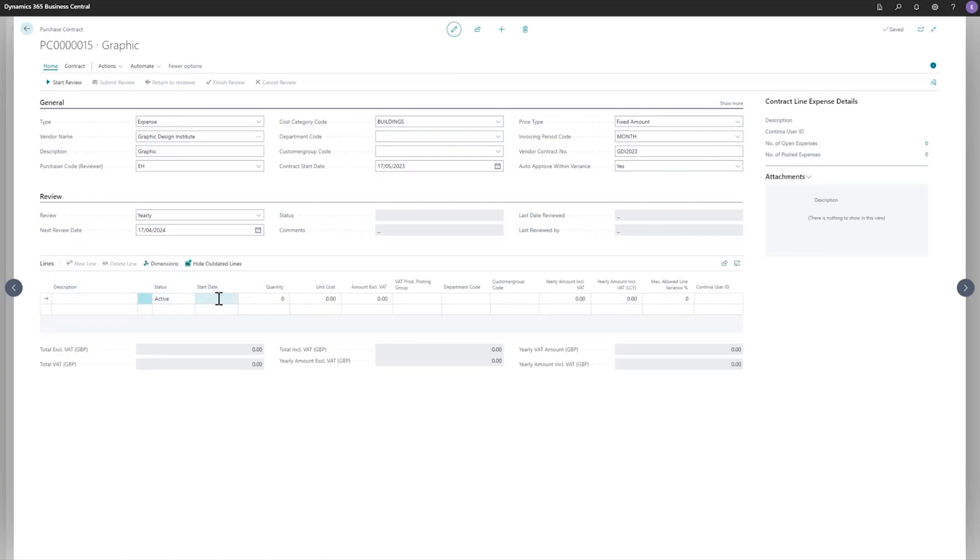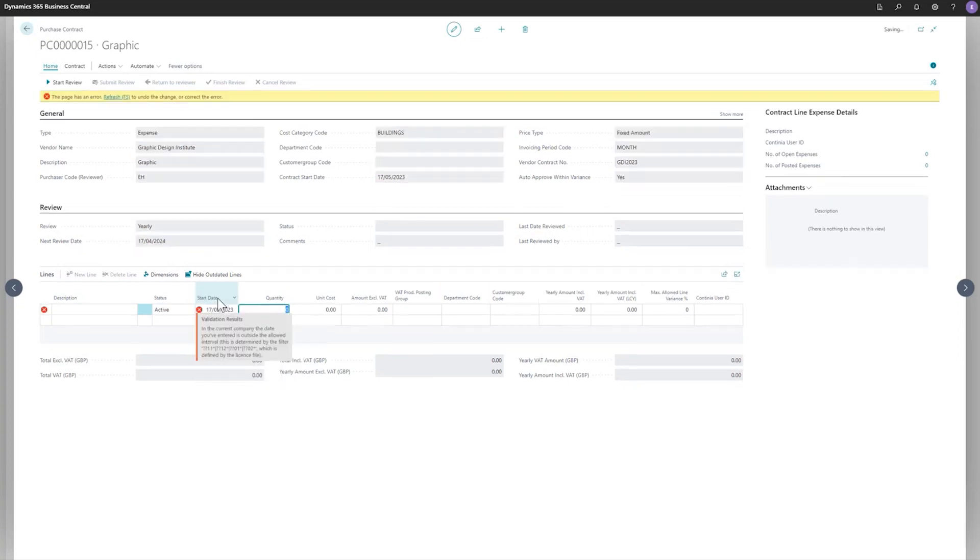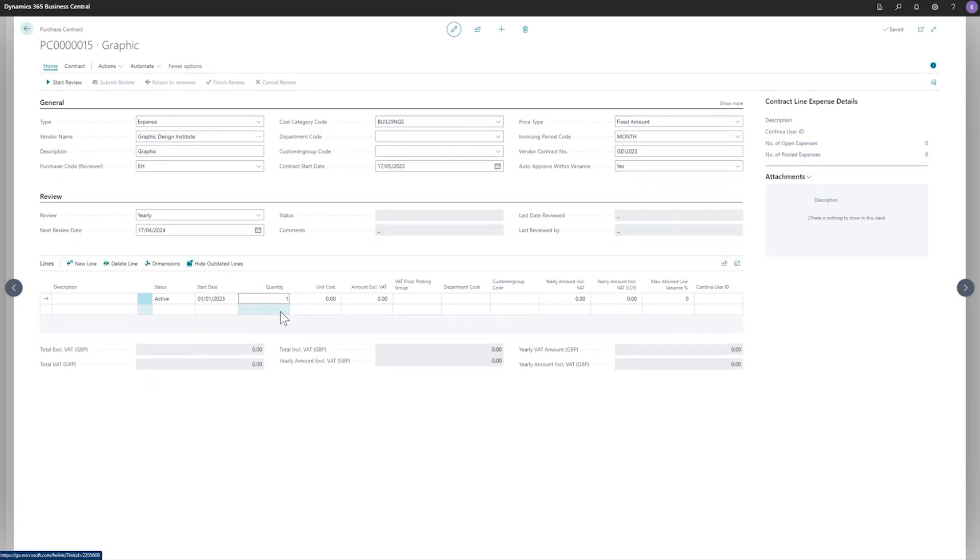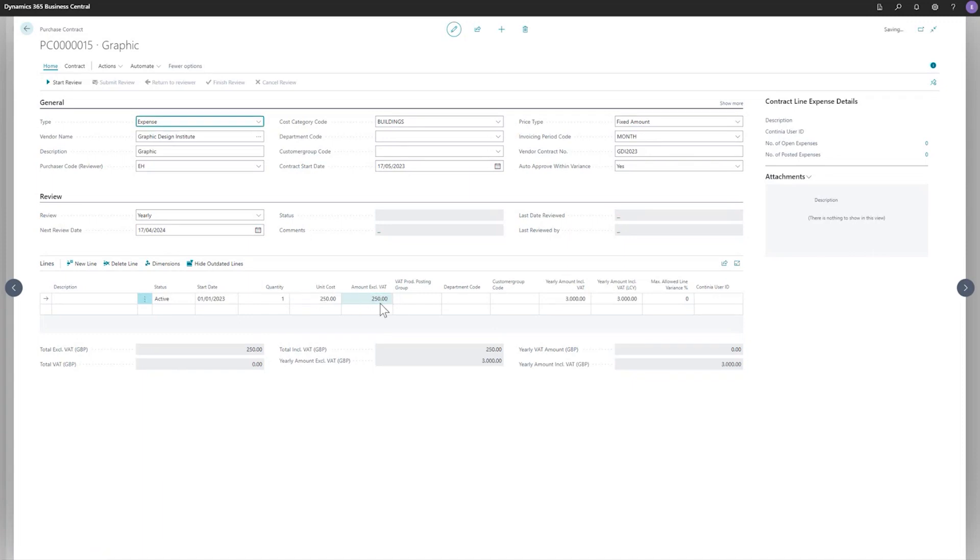So now this is set and you can see that now the next review date is automatically set to a year minus one month. So you have plenty of time to go and review the contract. So now I need to put in the line. So we'll have the start date. And I'll put the quantity. And once I put in the unit cost.